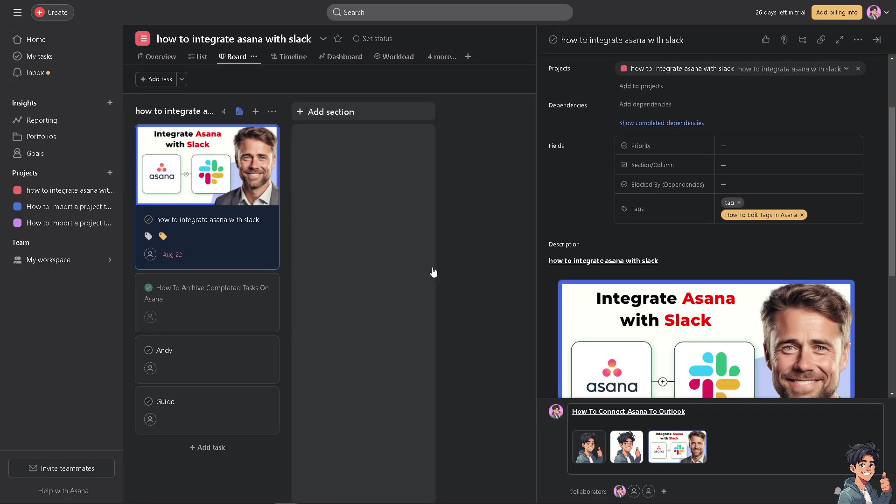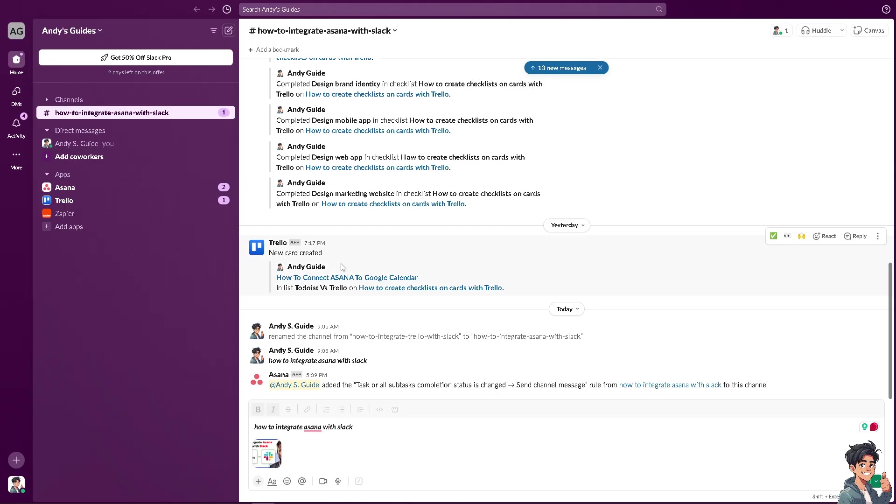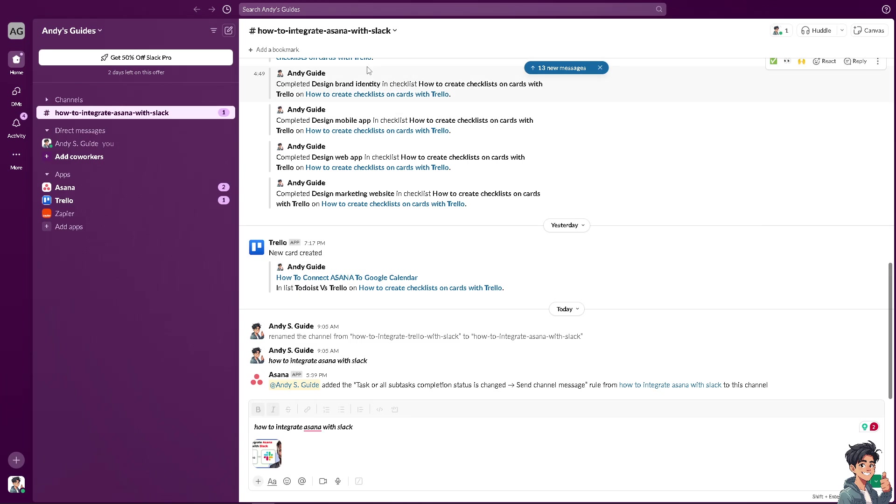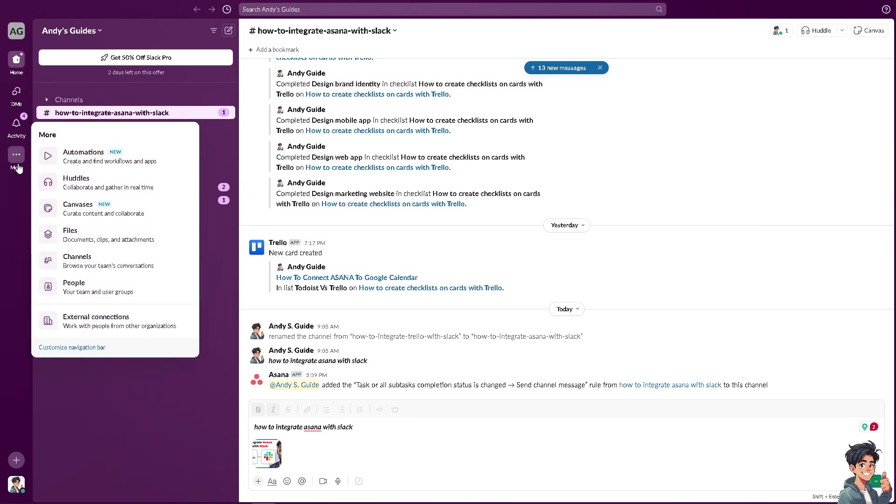Now I'm going to do the reverse thing. I'm switching over to my Slack. Now as you can see, the Asana has been added to my Slack, and again the tasks are all subjects completion statuses change, send channel message. If you don't see the Asana app here on your channel, you might want to go to the more option here.